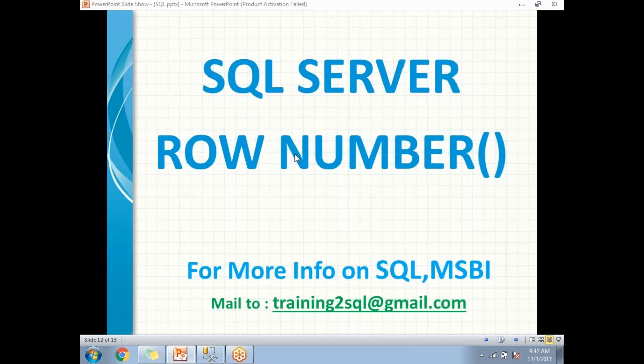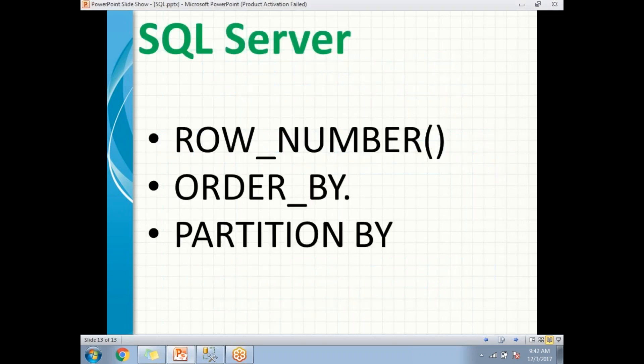Before going to the ROW_NUMBER example, we need to know some basic prerequisites. The first one is ORDER BY and the second one is PARTITION BY. ROW_NUMBER is a function — it ends with open and close parentheses. ORDER BY and PARTITION BY are clauses — they do not end with parentheses. That is why we call ORDER BY and PARTITION BY clauses. The ORDER BY clause decides how the ranking is going to work.